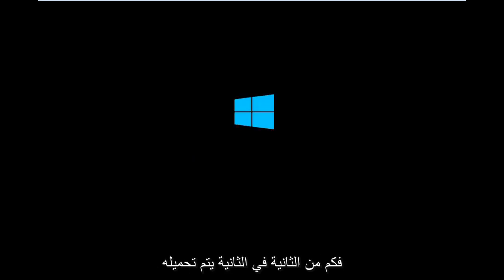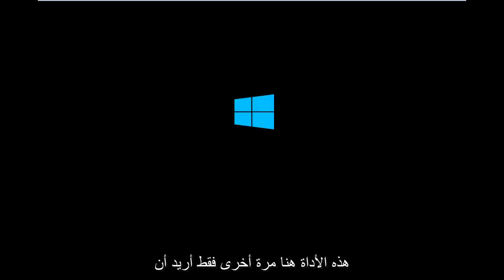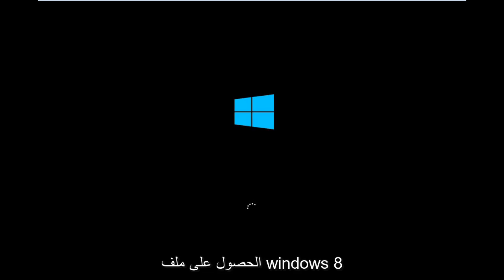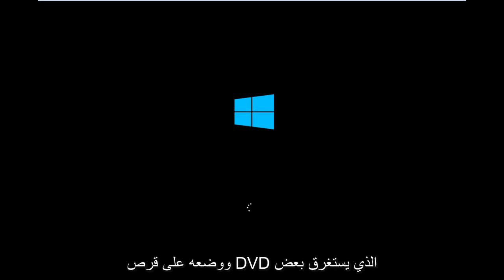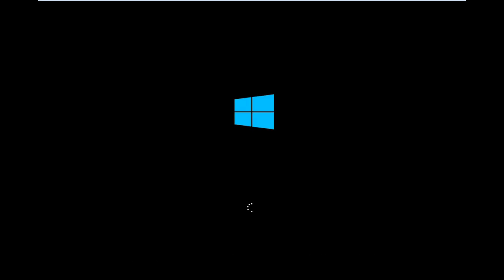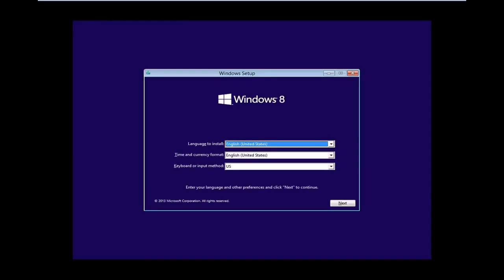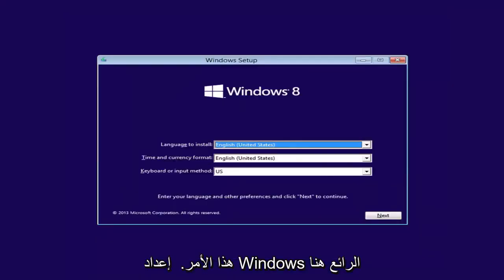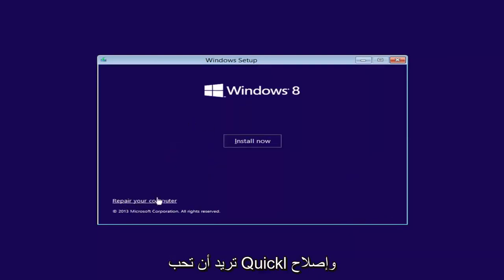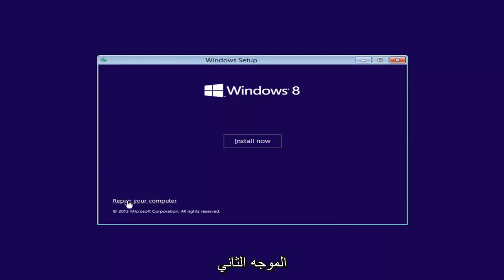I'm going to take a second to load up this utility. Just be patient — this process shouldn't take too long. The longest part is probably getting the Windows 8 file and putting it on a DVD. Once Windows Setup appears, you want to click Next, and then left-click on Repair Your Computer in the bottom left corner.